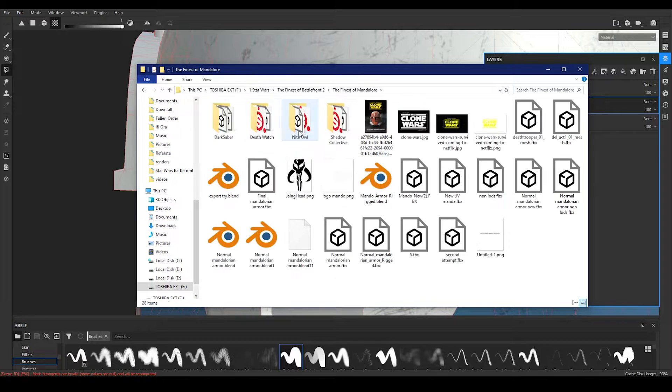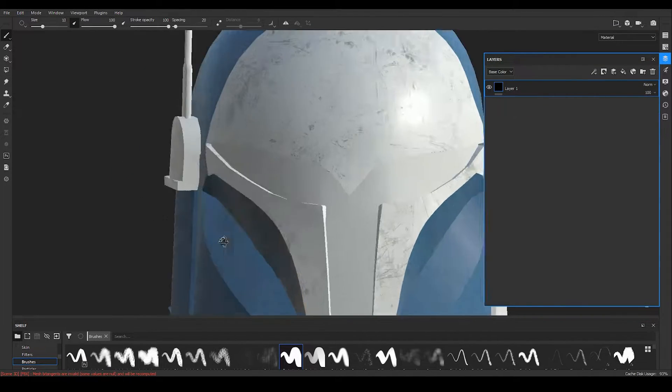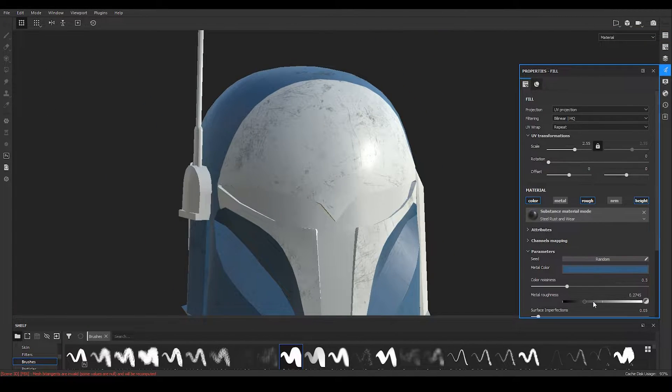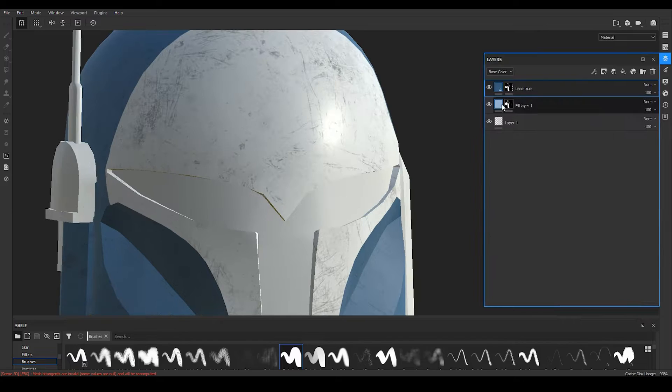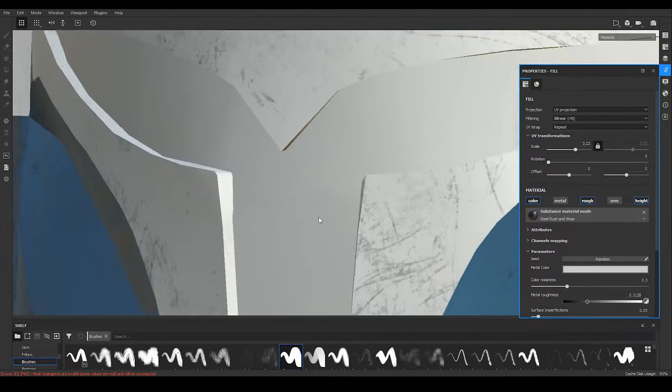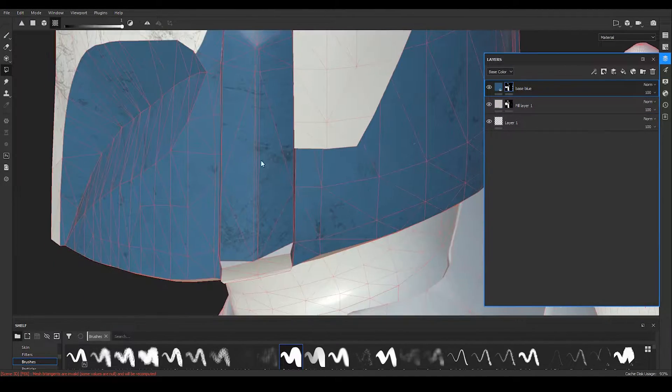For anyone who is interested in the name of the material I used, it is called Steel Rust and Wear. From there on you can play with the resolution and the properties of the material as you wish.